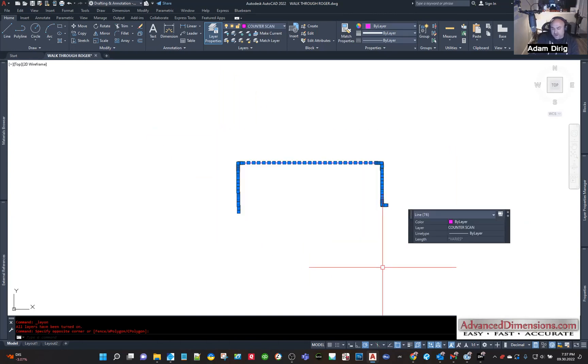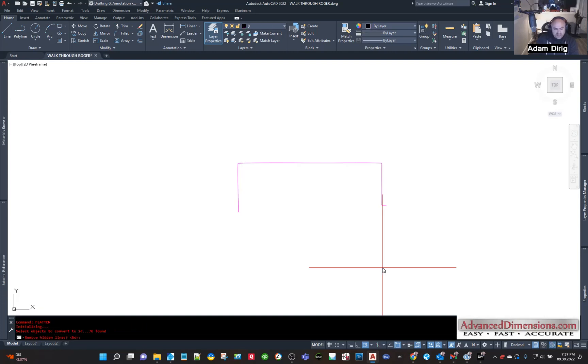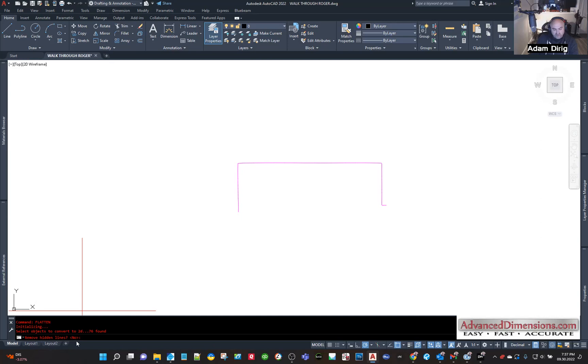Now if I was using the full version of CAD, which I actually am, I can say 'flatten.' If it's working properly, it'll say 'remove hidden lines,' the answer is no. It's gonna flatten everything in Z.